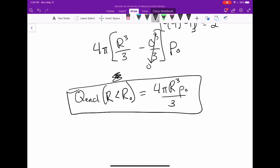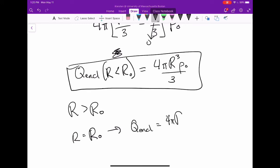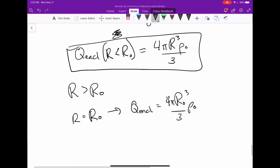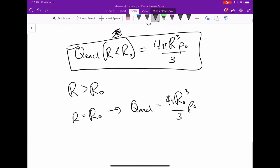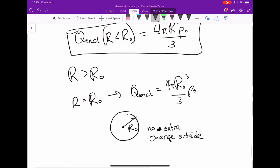For r greater than r₀, we can simply set r equal to r₀ in our previous result, giving Q enclosed equals 4pi r₀³ rho naught over 3. Since the sphere has radius r₀ with no extra charge outside, this total enclosed charge remains constant for all r greater than or equal to r₀.